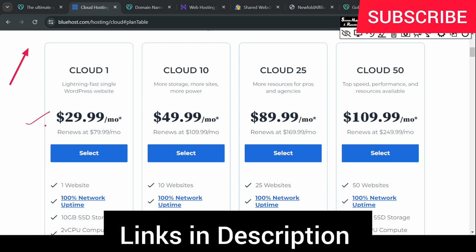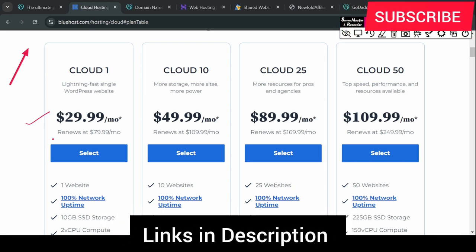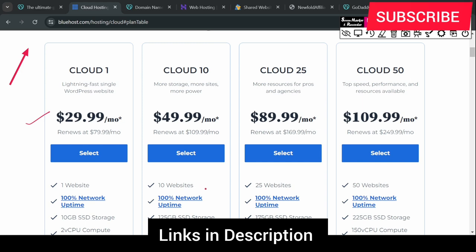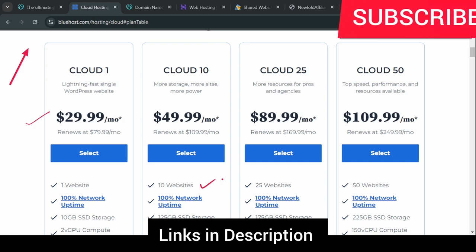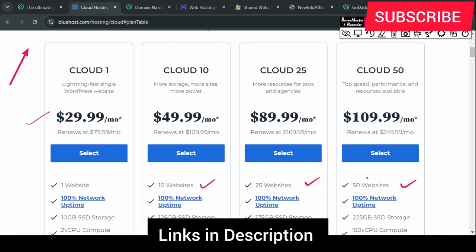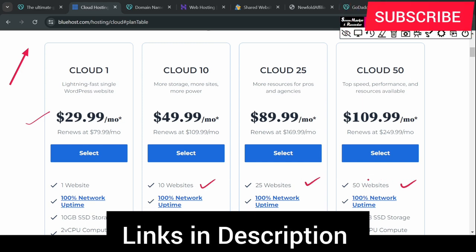If you are a beginner, it is not for you. If you are running more than one website, 10, 20, 50, then Cloud Hosting can help you.